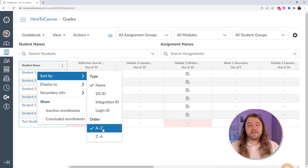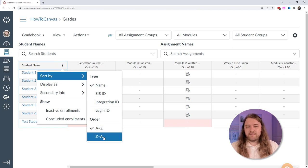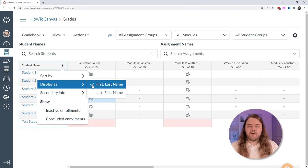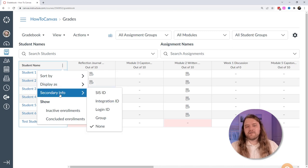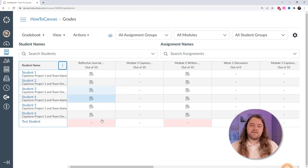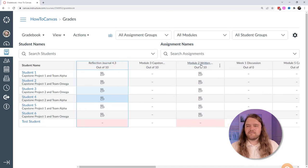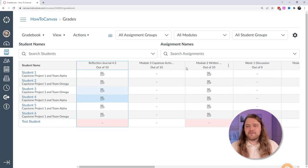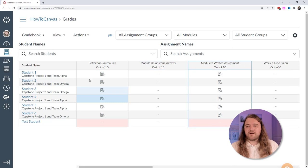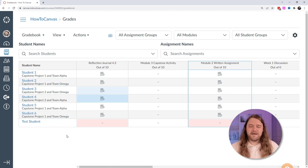You can sort student names alphabetically — A to Z by default, or Z to A — and display by first or last name. An interesting feature is secondary info: SIS login ID doesn't mean much to me, but I place students into groups, so it's useful to see which group a student belongs to. You can stretch any column to make it as wide or narrow as you want. The disadvantage is wider columns mean more scrolling — my 27-inch monitor at 150% zoom still has limited real estate.